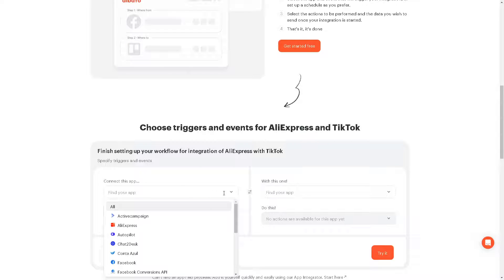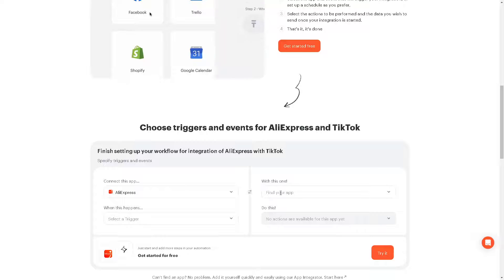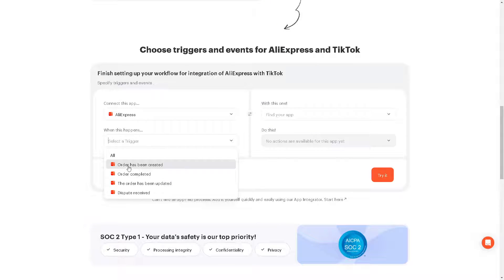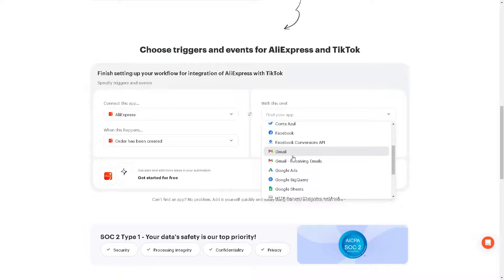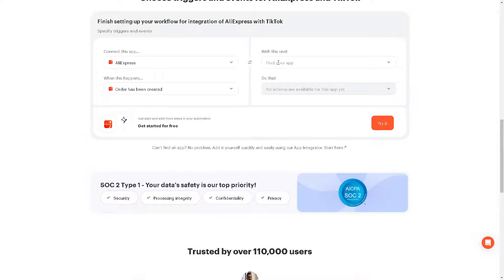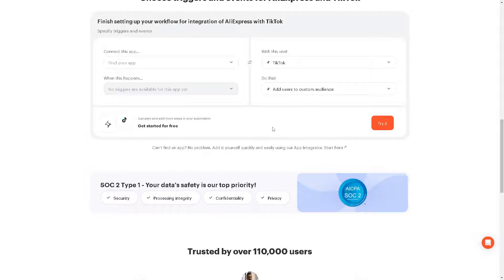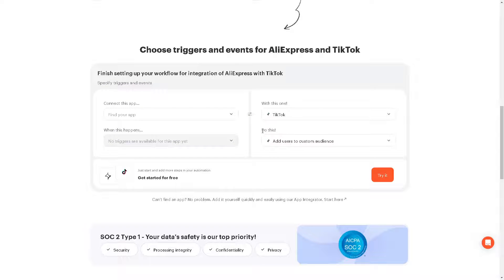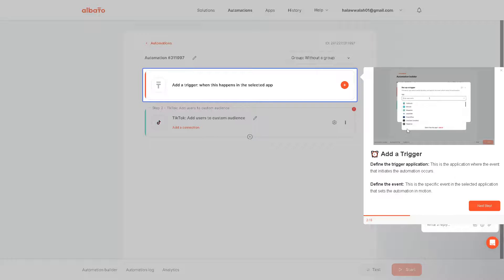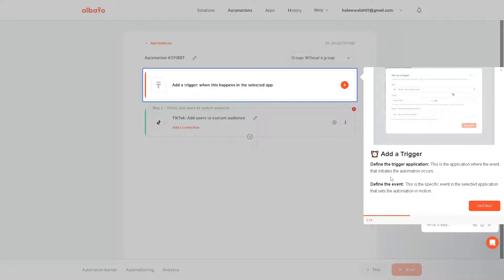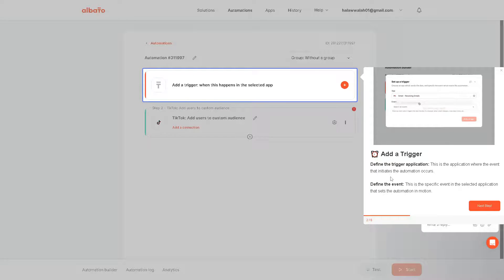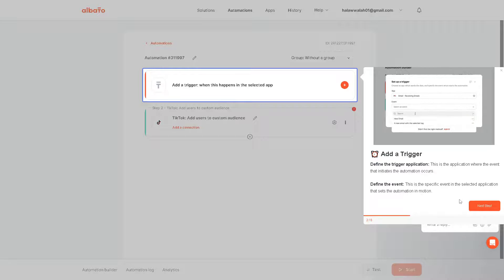Select a trigger, say for example, Order Has Been Created, and let's find the app, which is going to be our TikTok Shop. Let's search for it. There you go. You can add users to custom audience. The next thing is we have to do is click on the orange button here to try it. Once we are on our dashboard, as you can see, all we have to do is add a trigger. You can define the triggered application because this is where the event that initiates the automation occurs. Obviously, we're going to click on the plus button here.